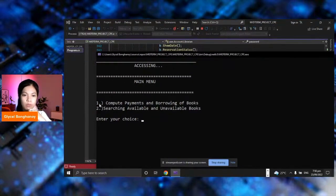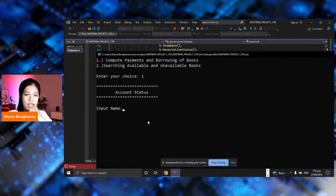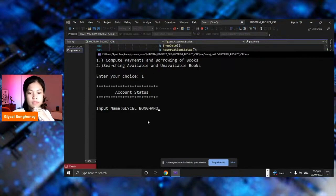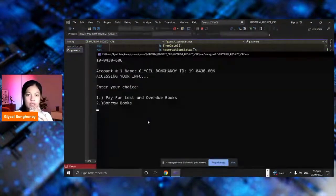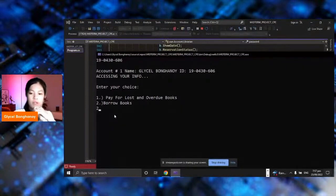The main menu has options one and two: compute payments and borrowing of books, and search for available and unavailable books. Let's choose number one. Then the account status — you will type in your name to validate, and then the ID number. This is account number one, naming Gleisel Bunghane, ID number 19043606. Accessing your info — pay for the lost and overdue books. We want to borrow books.